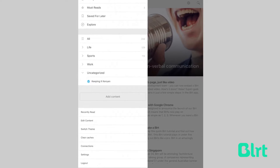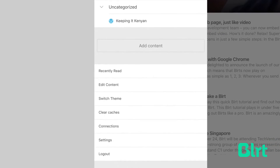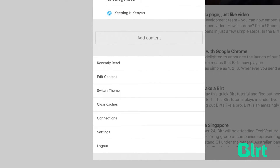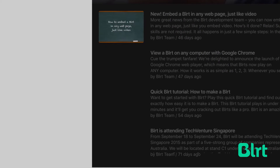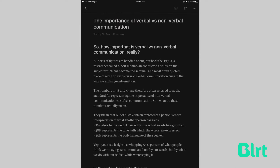If that bright white look is too much for your eyes, or you're eating in bed and don't want to disturb your partner, Feedly allows you to turn off the lights by switching the theme. This will set all of the app backgrounds to black, including the reading view.